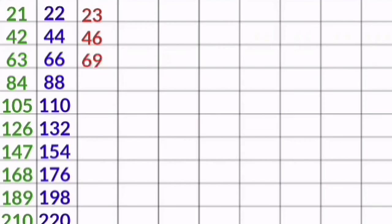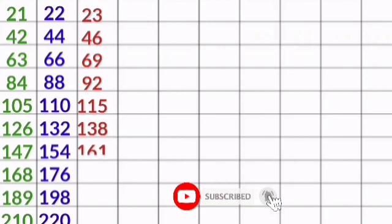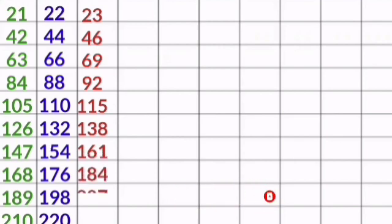23 1s are 23, 23 2s are 46, 23 3s are 69, 23 4s are 92, 23 5s are 115, 23 6s are 138, 23 7s are 161, 23 8s are 184, 23 9s are 207, 23 10s are 230.